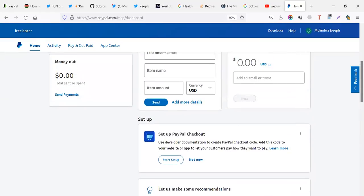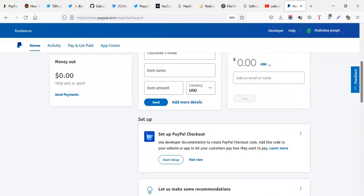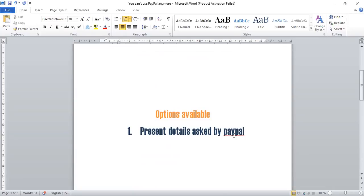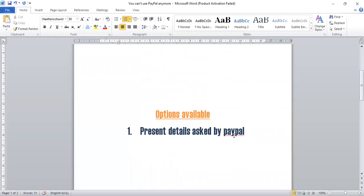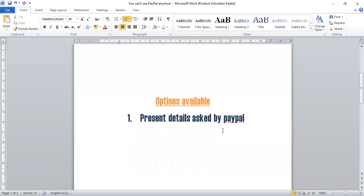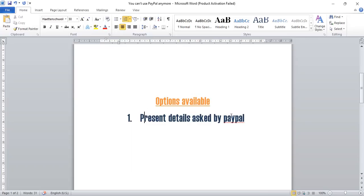So solution number one, present details asked by PayPal, if it's proof of the address, you compile proof of the address, then you submit if it's a proof of shipment, try to come up with a document. On our website, we offer templates that you can use for proof of the address, proof of shipment, the attachments which you can just compile and upload online. And in good news, your account can be activated. So first thing, present details asked by PayPal.